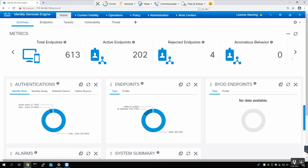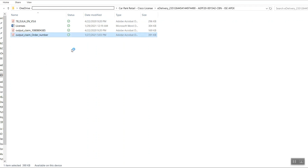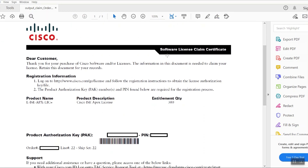When Cisco delivers these devices, at the same time they will send you the Software License Claim Certificate. Let me repeat — Software License Claim Certificate. It contains the product name, the quantity of your licenses, the Product Authorization Key (in short form, PAK) which will be an 11-digit number, a PIN number, and an order number. This information will help you to register your license.